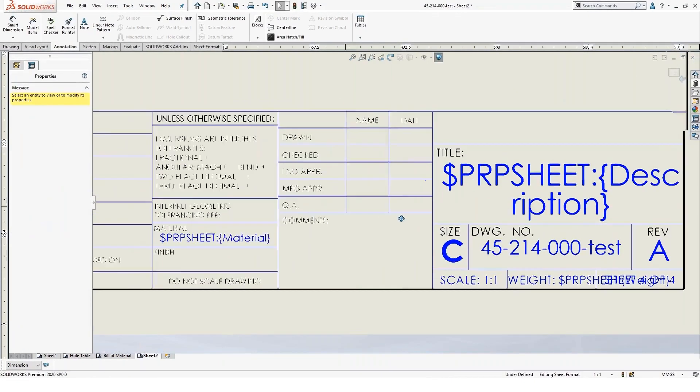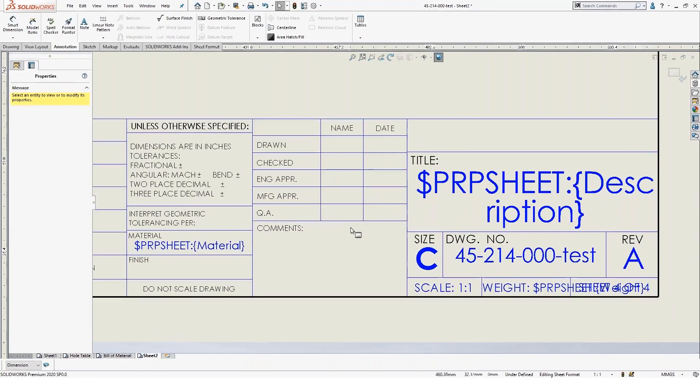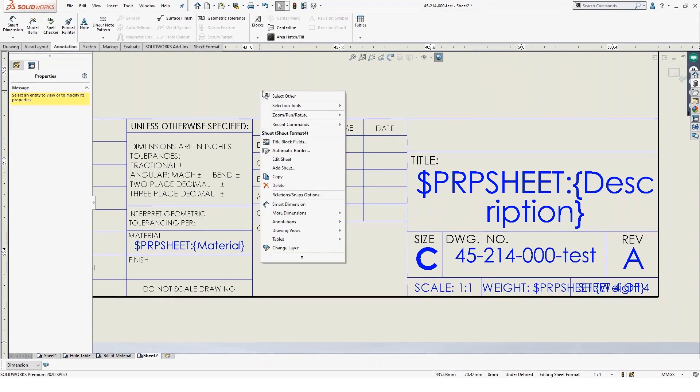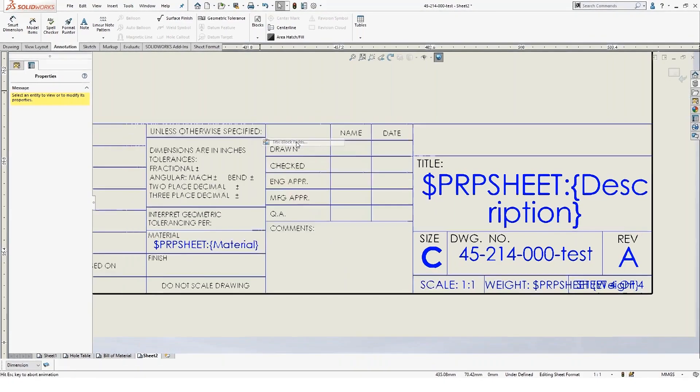Once you've got these property links set up and you've got all your notes set up in the title block for your property linking, you can also right click and specify what's called title block fields.